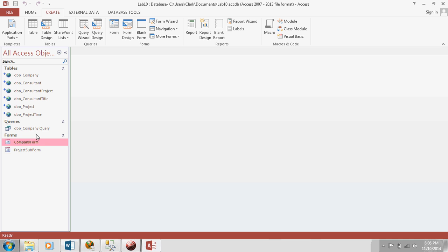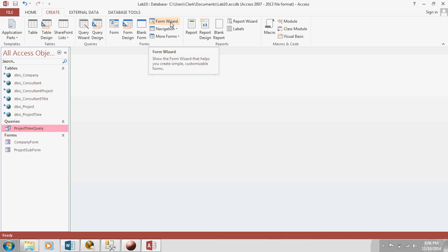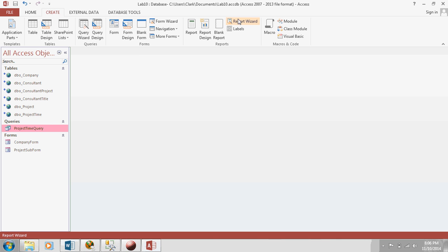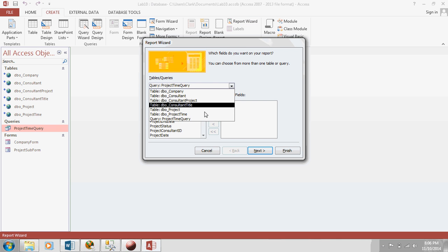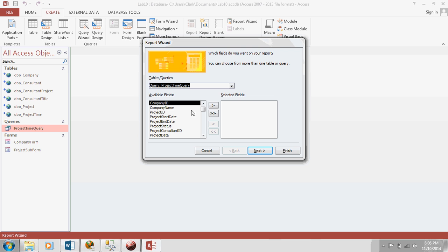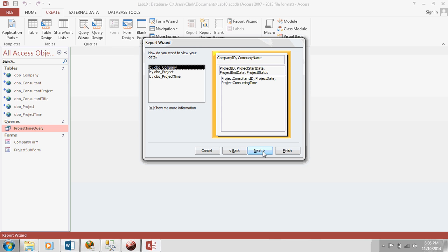Now that we've got a query that provides the data, oh, this is a bad name. We don't need that DBO in there. Let's just call this project time query. Now let's create a form. Or, I'm sorry, report. And we'll use that nice query we just created for our report. Show all fields.